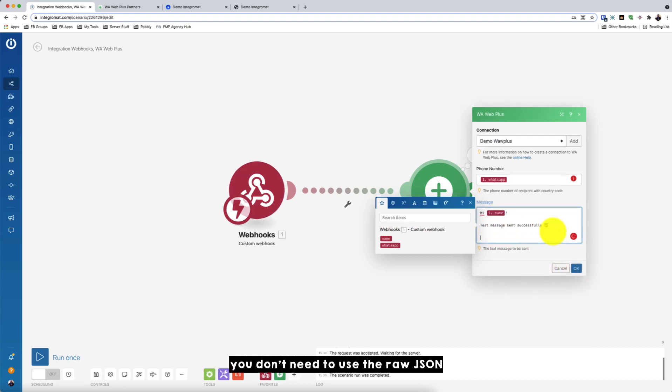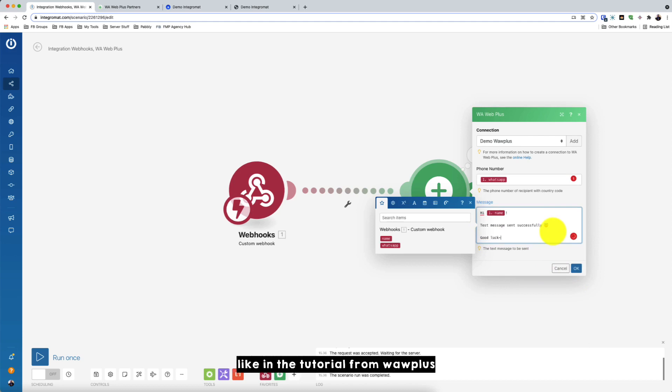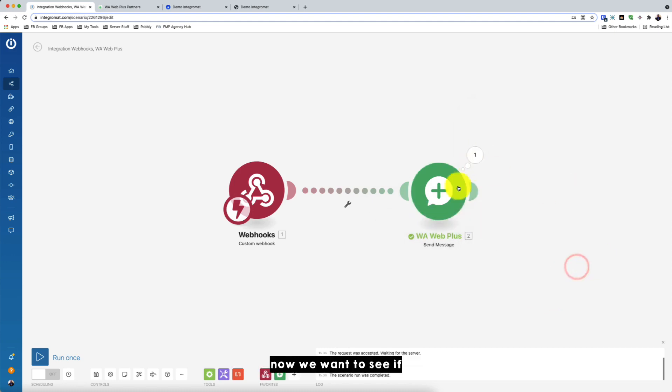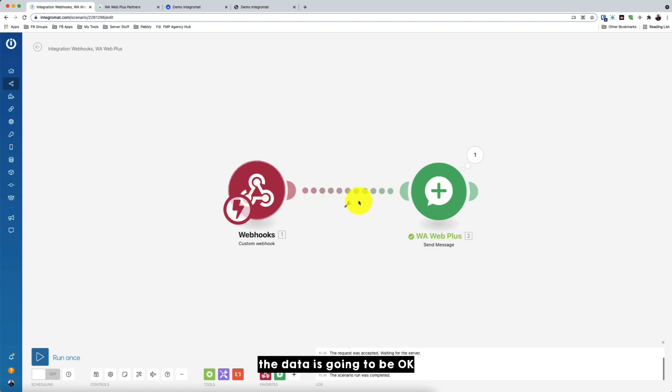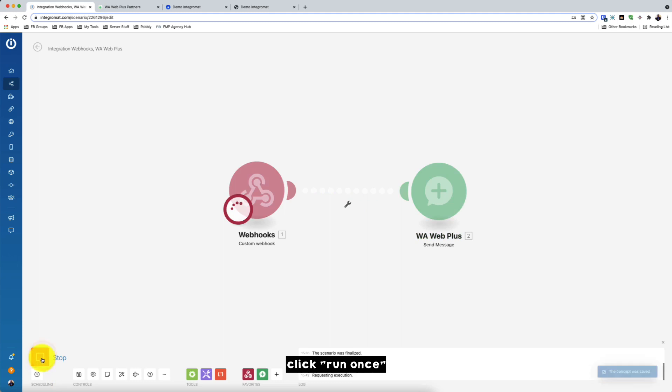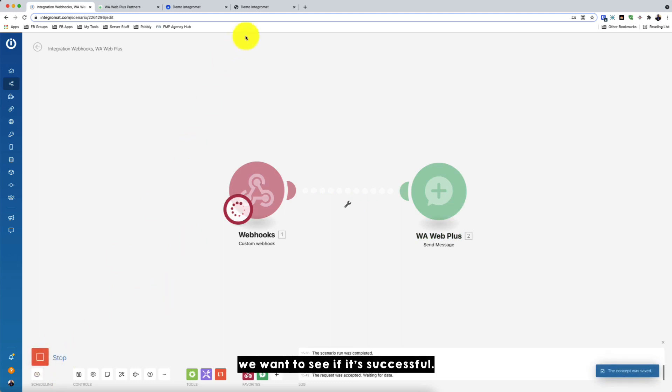And you can even put emoji easily no problem. You don't need to use the raw JSON like using, like in the tutorial from Warweb Plus. So just click OK. Okay, so now we want to see if the data is going to be, okay, scenario is going to be successful or not. Just click on the click run once. Okay, so we want to see if it's successful.